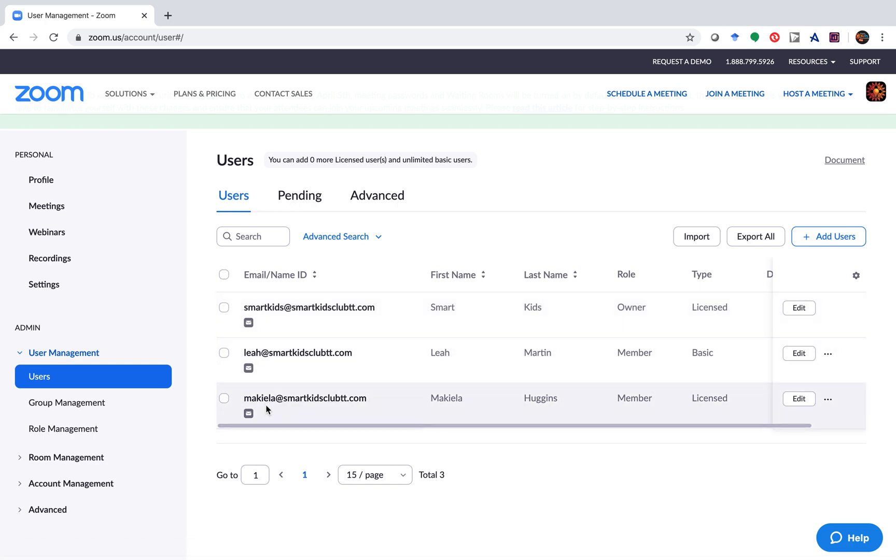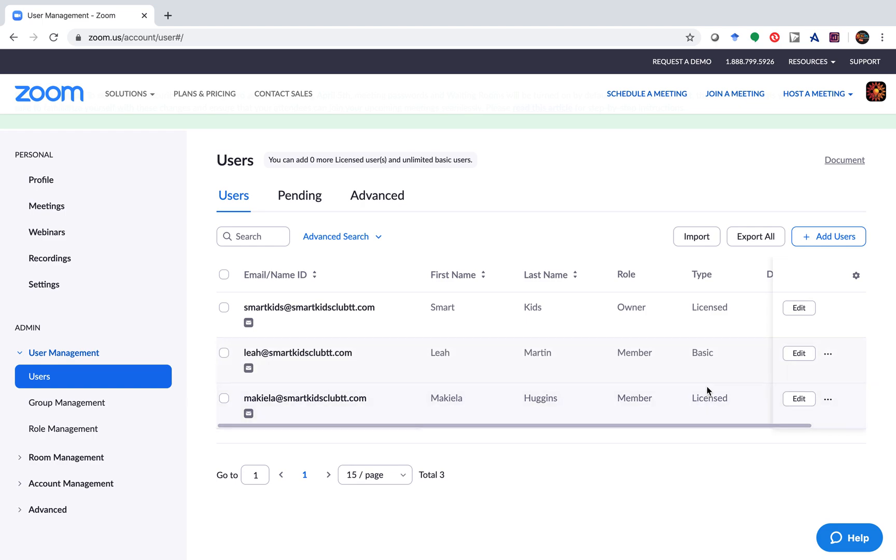Right now we're not running a course. Normally if we're running a course, as I just paid for two licenses, Leah and Makayla would both be licensed tutors. Right now I wanted to use the licensed account, so I switched it over to my side.